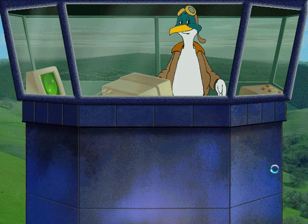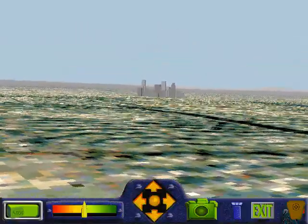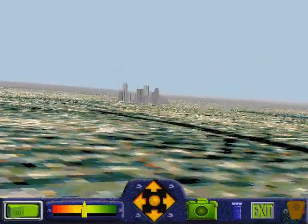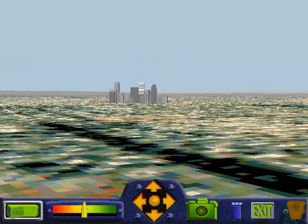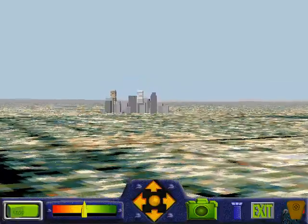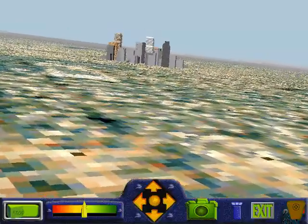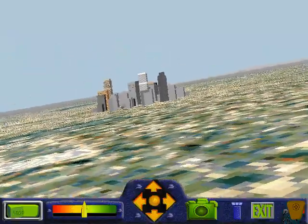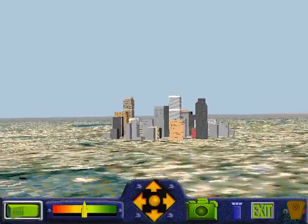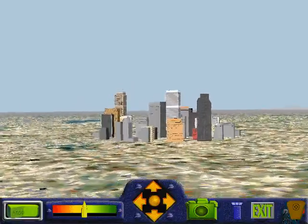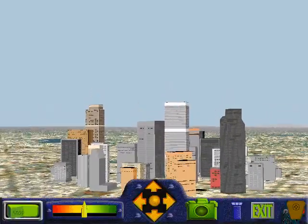We're Denver bound! If you want to land, move the throttle lever to make the plane go a little slower. Make sure you stay straight in line with the runway by using the arrow button.